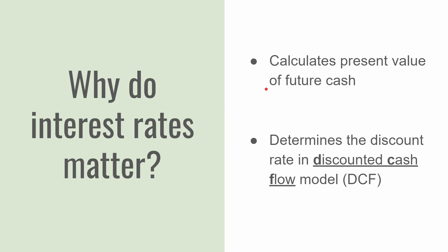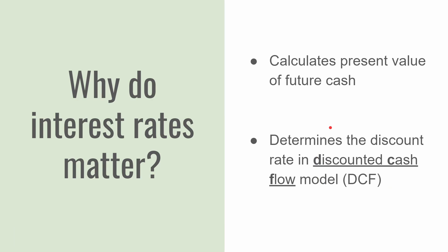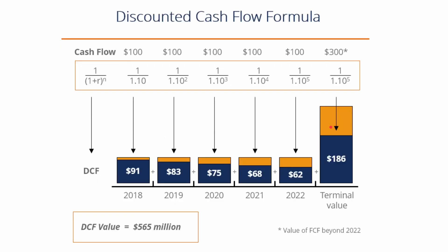We use interest rates to calculate present value of future cash flows. That means we use the interest rate, the risk-free rate, usually United States government bonds, to determine the discount rate in a discounted cash flow analysis. And if you know what a discounted cash flow analysis is, you know that's how we determine the intrinsic value of a business.